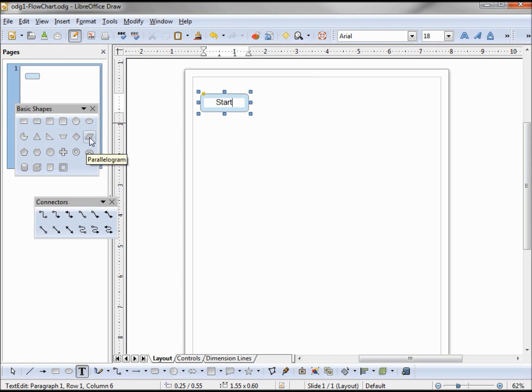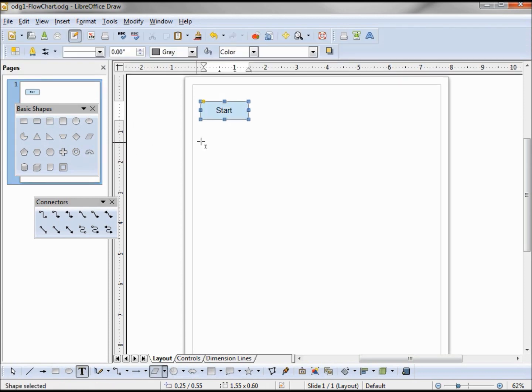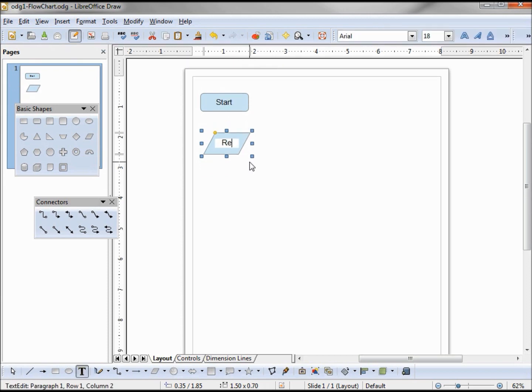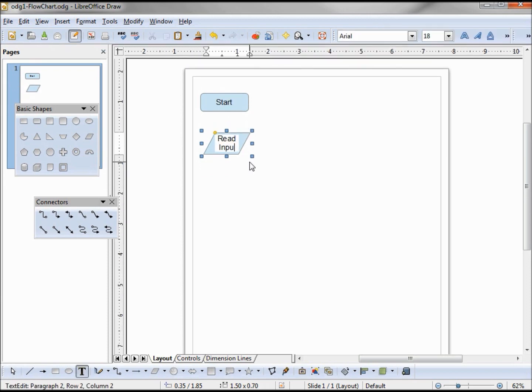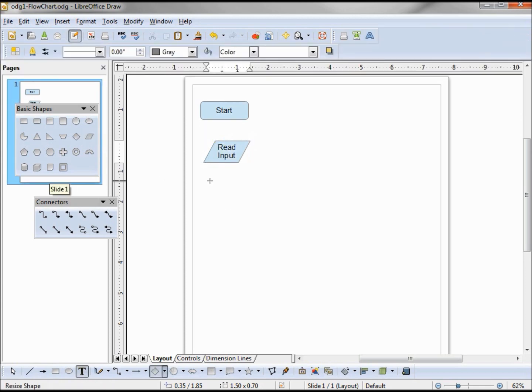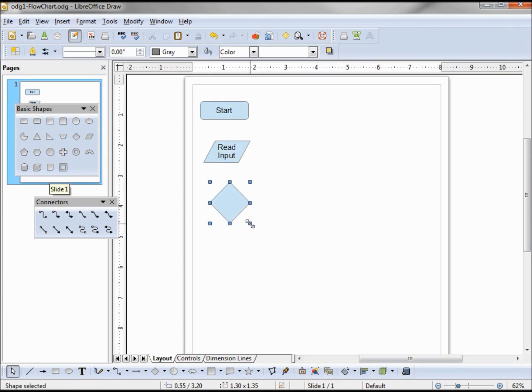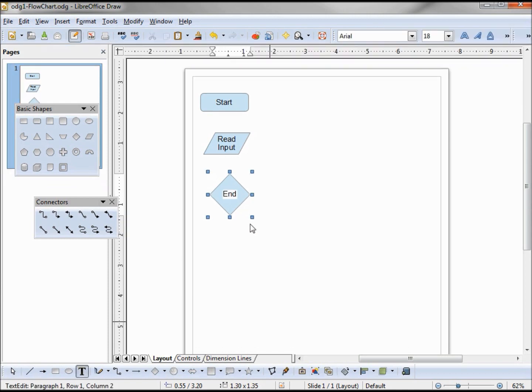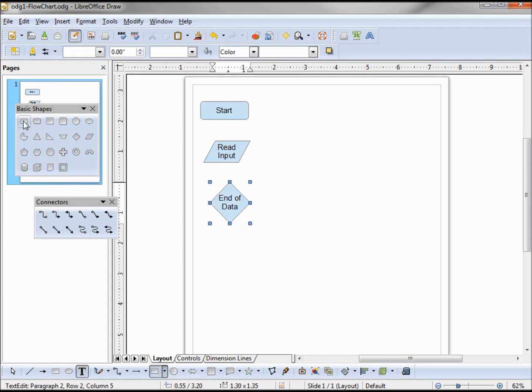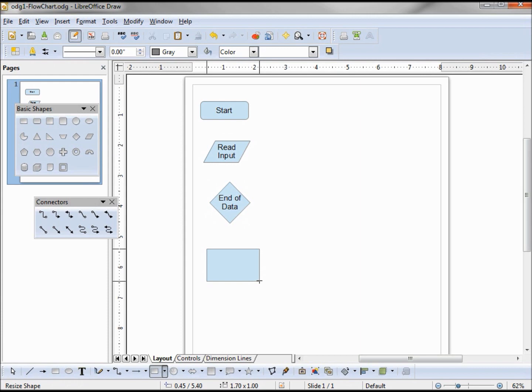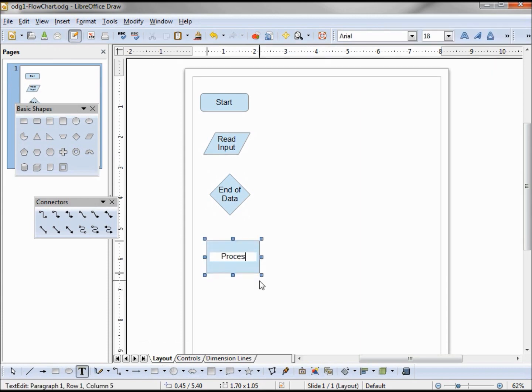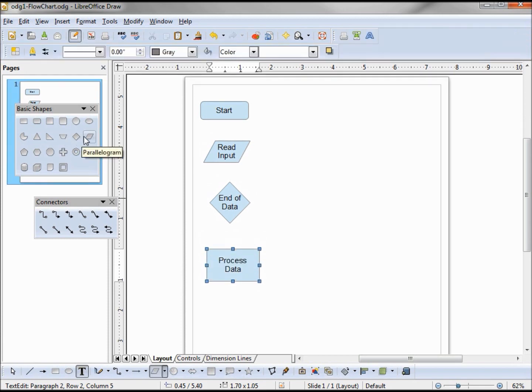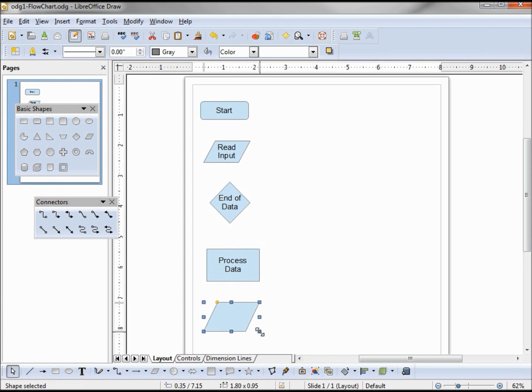Now I need my input output box. Read input. I'm going to have a decision, that's this diamond, going to ask is it the end of data. If it is not the end of data, I'm going to process the data, and then I'm going to read in my next record.